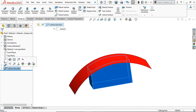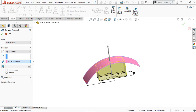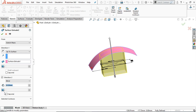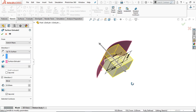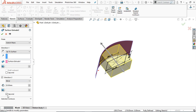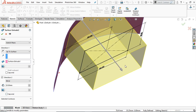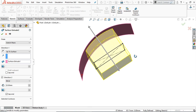Now again go to the extruded surface. You can select direction two. In direction two, select blind and provide 20 mm — now it's open at that end. To fill this, you have to select the end cap. The end cap option is not available in the feature extrude, but it is available in the surface extrude. If you apply the end cap you can see the result — your end will be filled with a planar surface. Click OK.